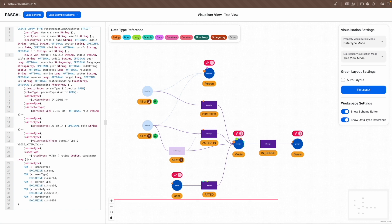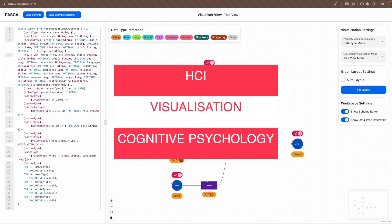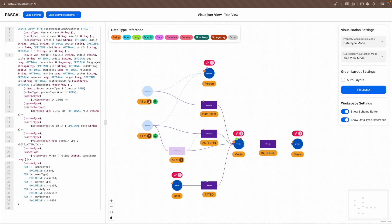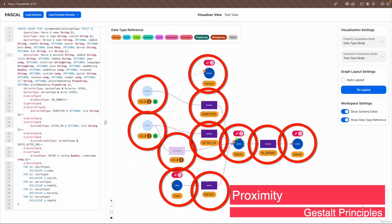Next, we will see how the HCI, visualization, and cognitive psychology theories are incorporated into Pascal. Firstly, proximity, similarity, continuity, symmetry, and common fate in Gestalt principles are utilized to make the interface visually appealing. Proximity is evident as labels and constraints are positioned near their respective node or relationship type, with data type or property circles aligned along the node type circumference or relationship type's perimeter.